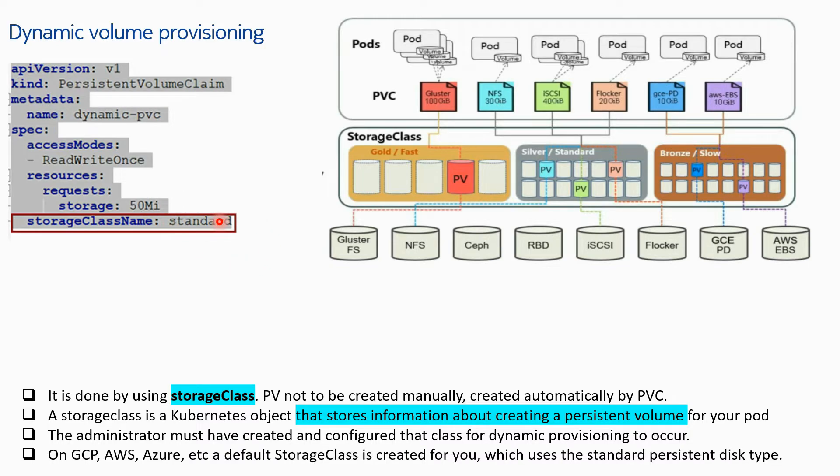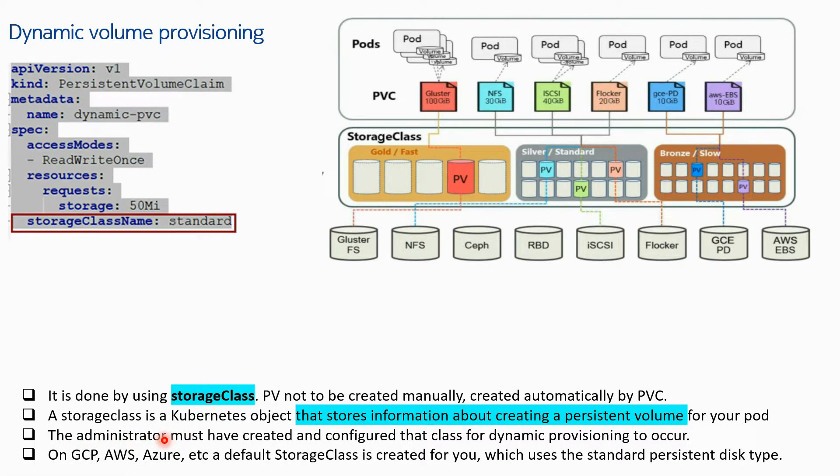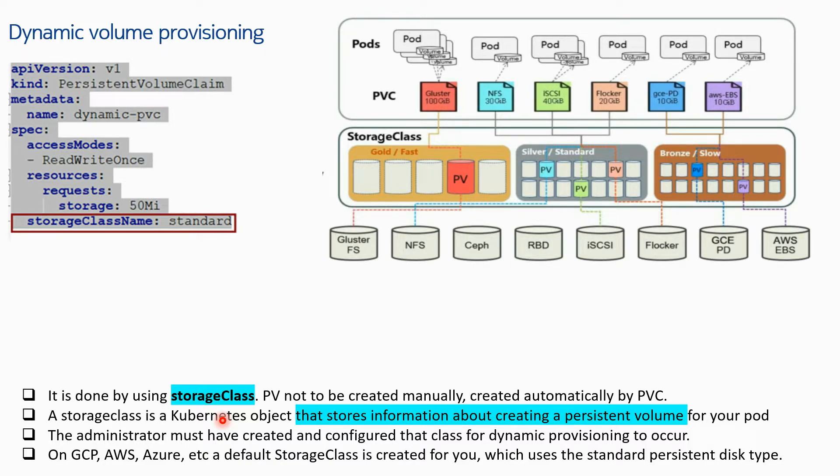This class name 'standard' is already created in your cluster by the administrator. On Google Cloud, AWS, and Azure - on public clouds or any private cloud - if you need dynamic provisioning, a default storage class is created for you already which uses the standard persistent disk type.